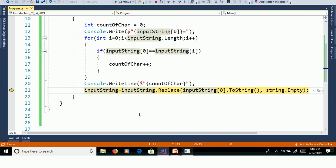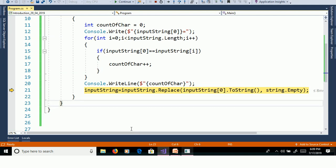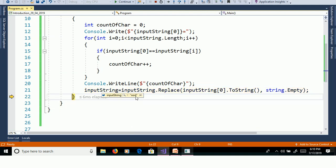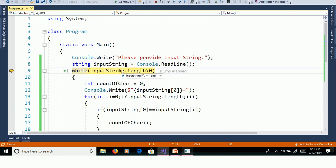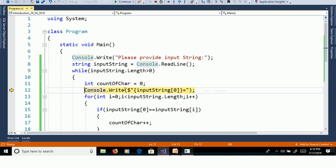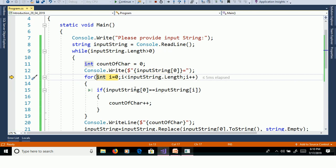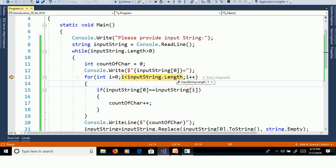We need to remove G, so we use the replace method. Replace takes InputString of 0, which is G, and replaces G with empty. Now InputString is equal to 'ood'. This 'ood' is passed to InputString, so the length is 3. 3 greater than 0 — count of character is reset to 0. Then we are printing O — i equal to 0, length 3, 0 less than 3.